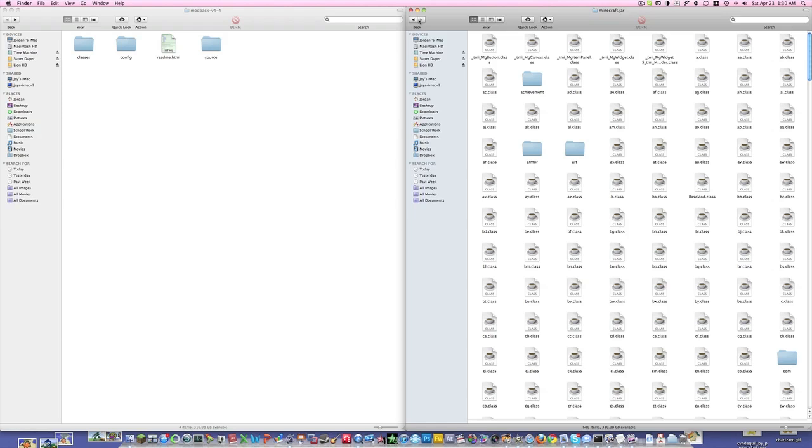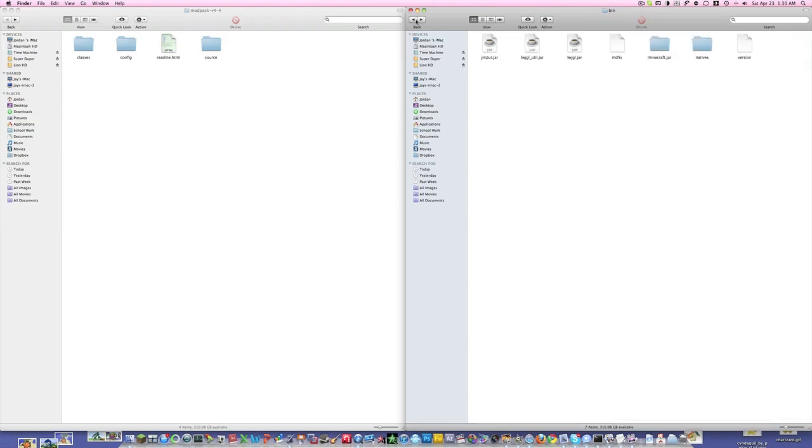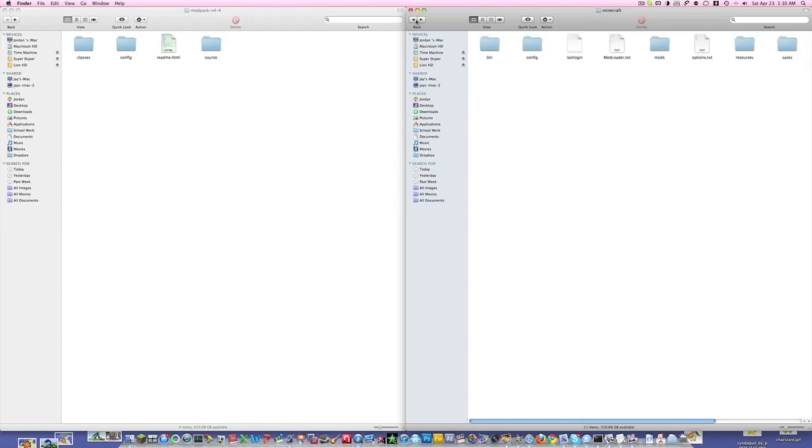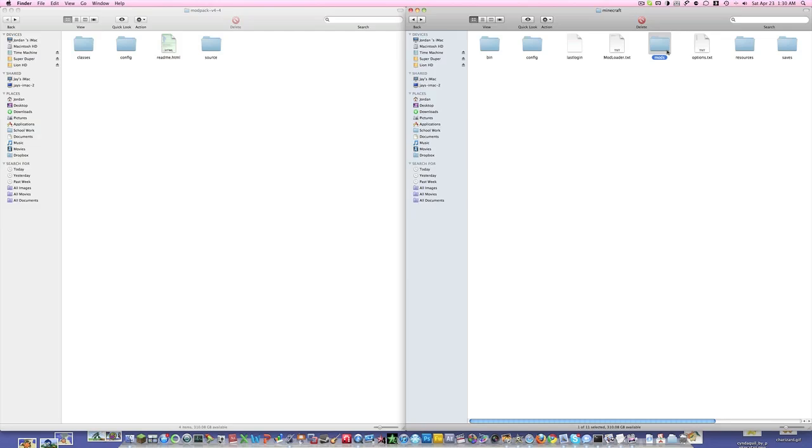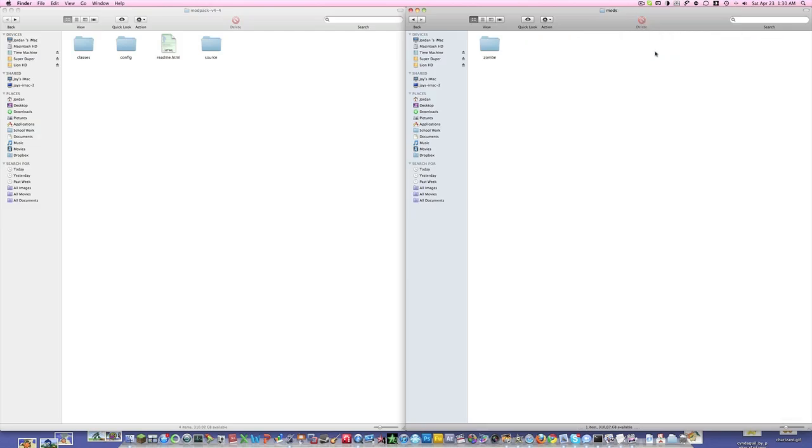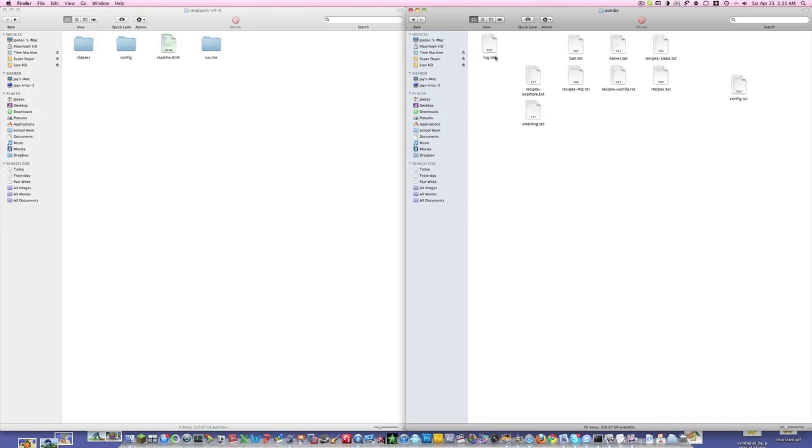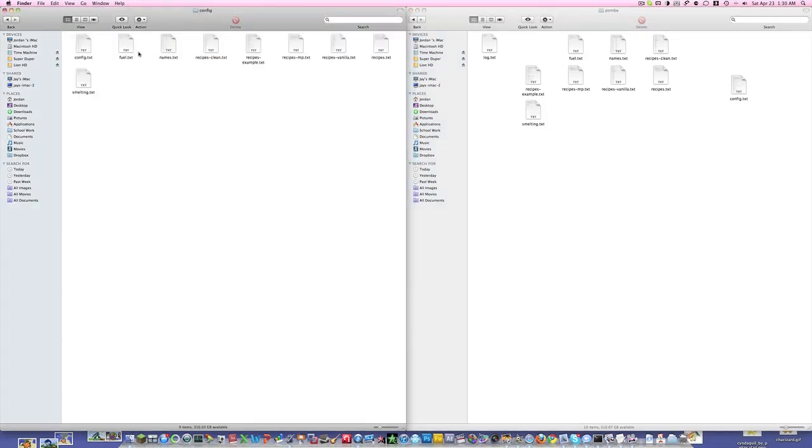Now the next part - everybody has trouble with this because they don't know what they're doing. You're going to go to the mods folder, and if you don't have one, create one (M-O-D-S). Create a ZOMS folder inside of here (Z-O-M-B-E), and once you have that folder created, go to config and drag all of the files in.